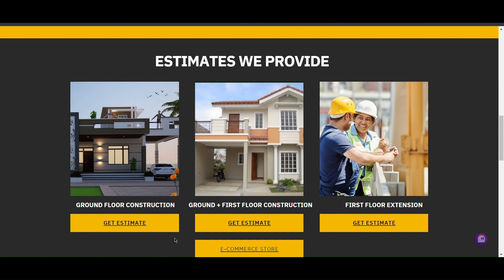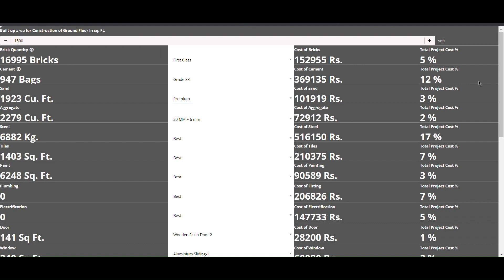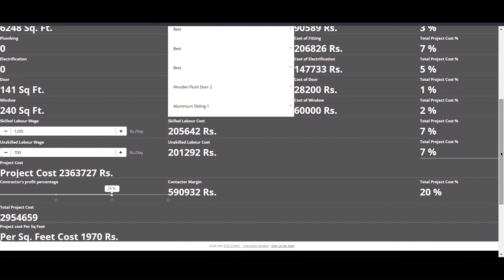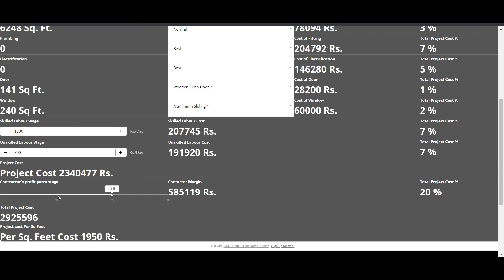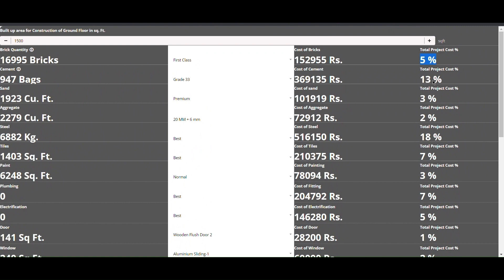The cost estimation process for the first two scenarios is similar, so we will proceed with ground floor construction as an example. As you can see, the built-up area is entered in square feet, and as soon as you input the built-up area, the required material and labor quantity will be calculated automatically and the cost will be shown. We can change the quality of different materials and the labor wage of skilled and unskilled laborers. The contractor's profit can also be changed from the slider bar, and all of this will be reflected in the total project cost as well as cost per square foot. The percentage of cost of each material relative to the total project cost will also be calculated and shown.